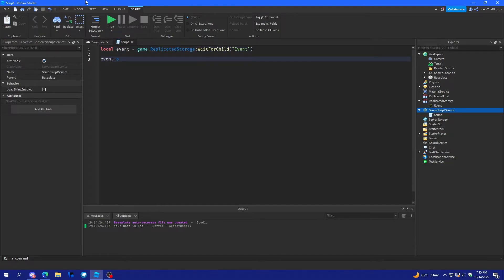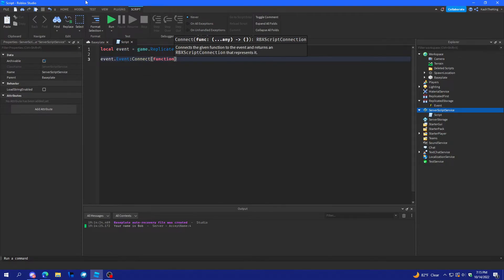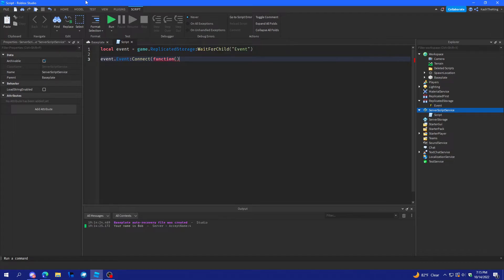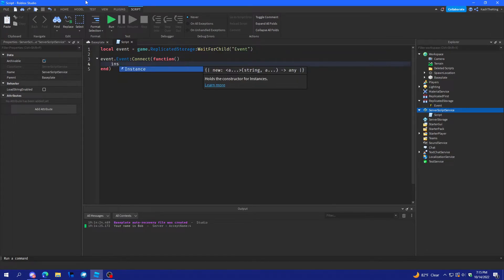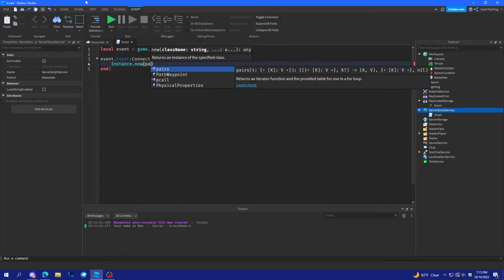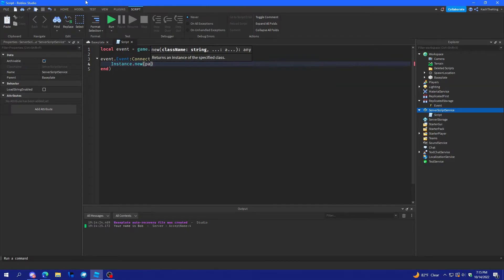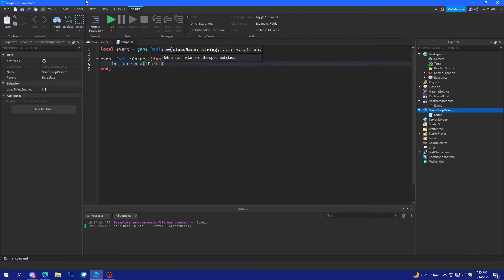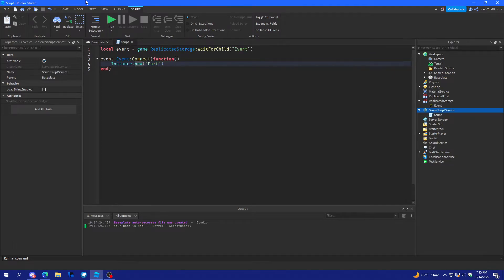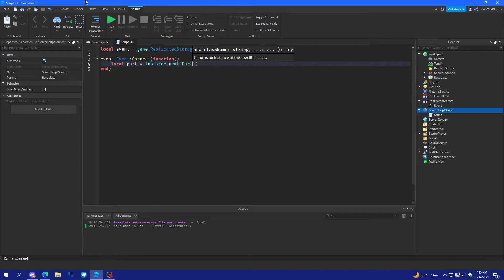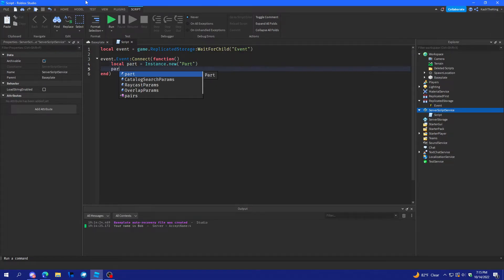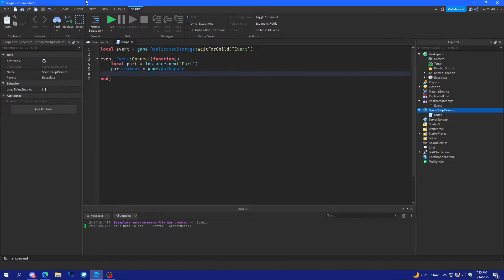Event dot event connect function. And, what we'll do here is Instance dot new Part. And, then we'll do, we'll make this a variable. Local part.